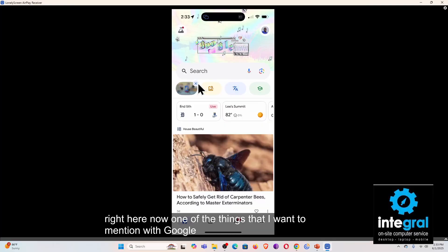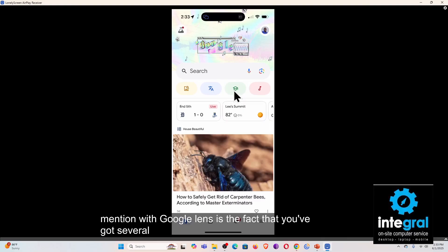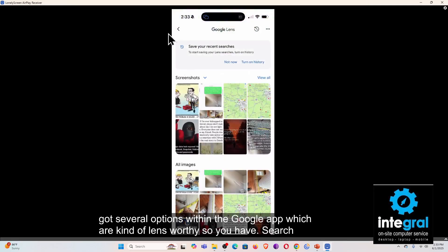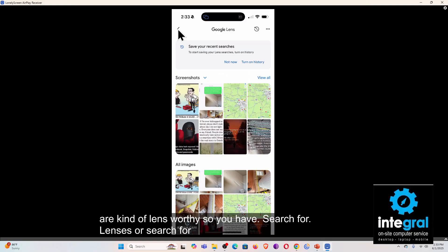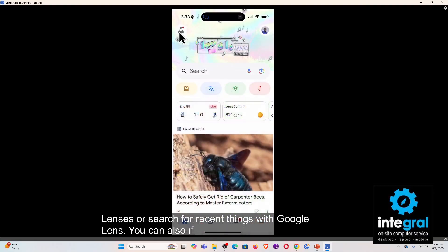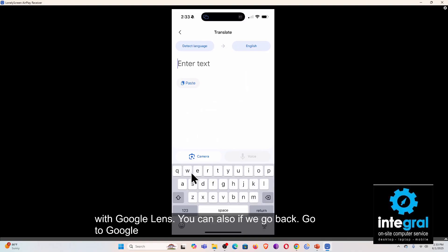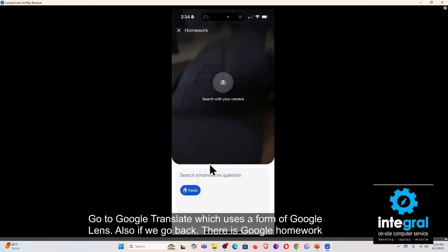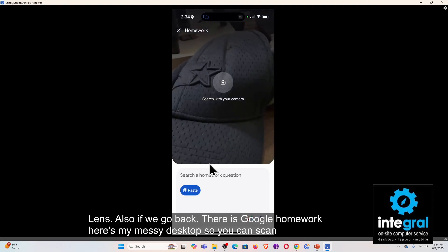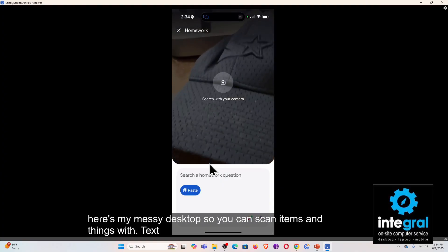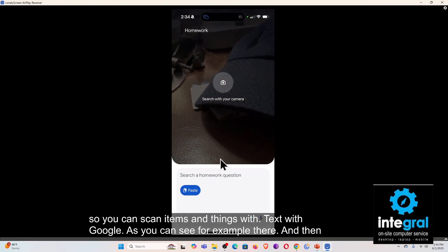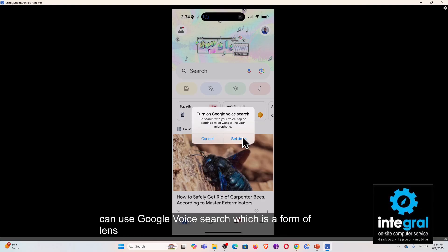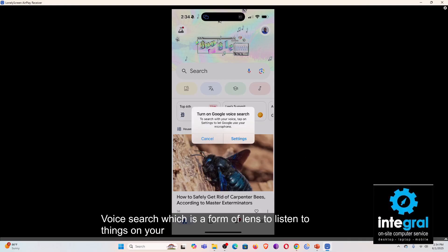One of the things I want to mention with Google Lens is that you've got several options within the Google app. You can search recent things with Google Lens, you can go to Google Translate which uses a form of Google Lens, there is Google Homework where you can scan items and text, and finally you can use Google Voice Search which is also a form of Lens.